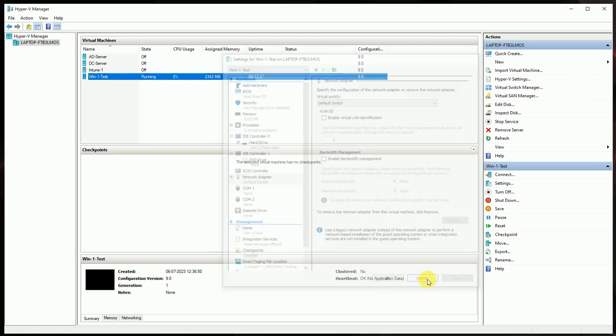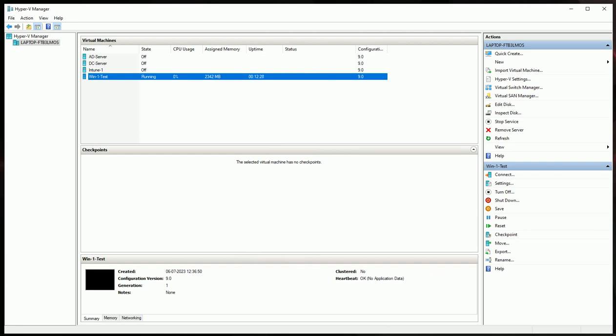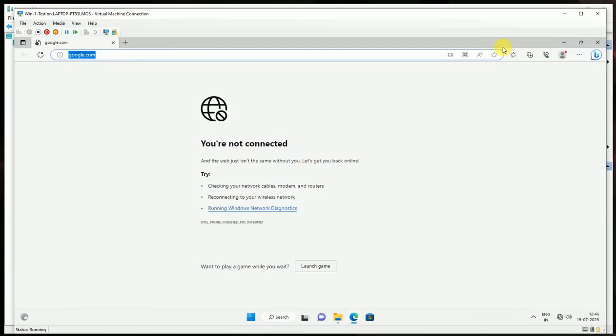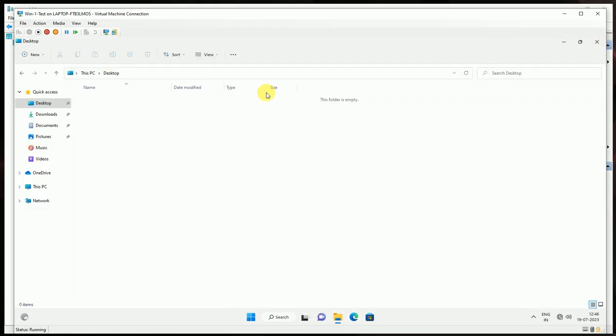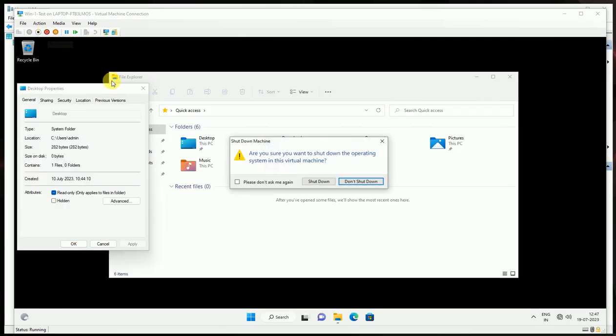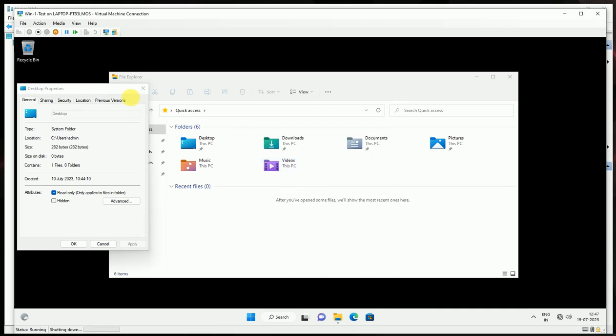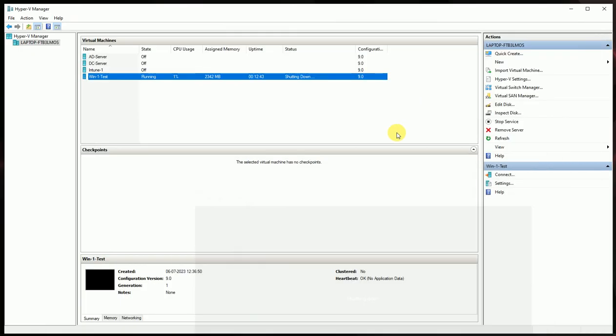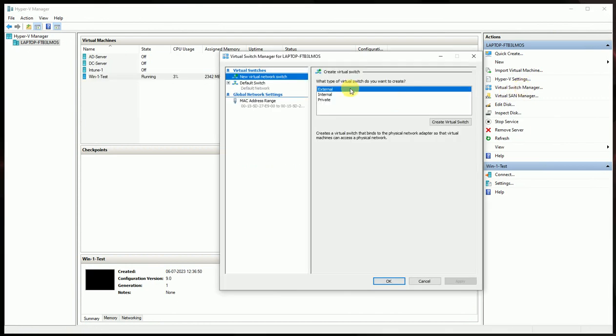So now what we should do, first thing is let's close this and make it offline for this device. Let me make it... Okay, so let it be shut down now. And go to the Virtual Machine Manager, go here, and here you...